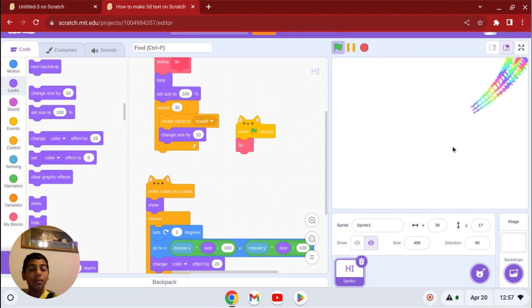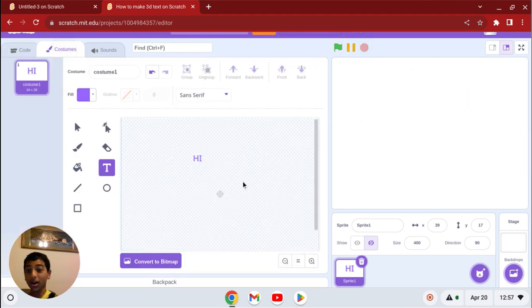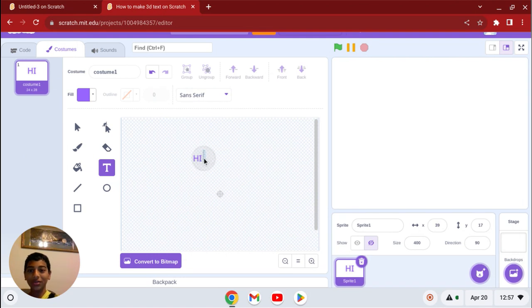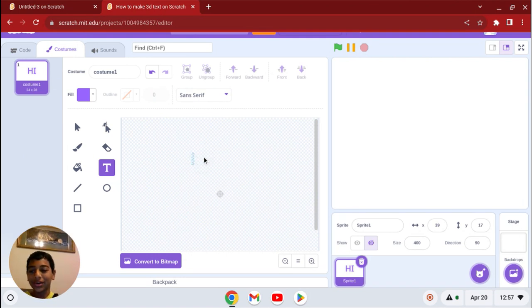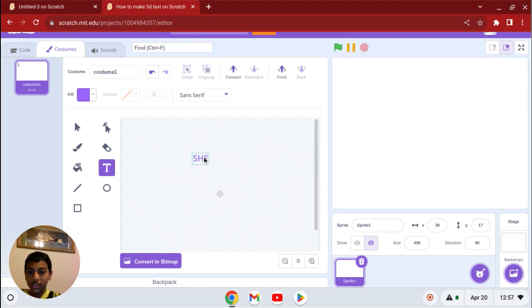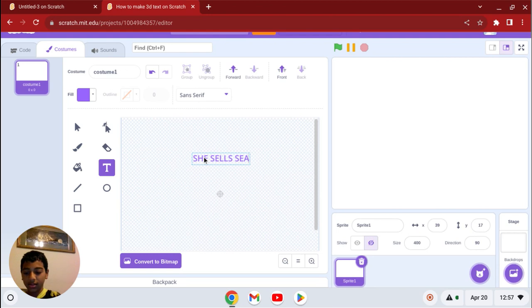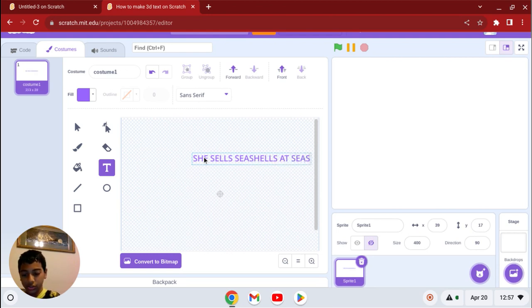You can put any text you want. You can even put a tongue twister, so you can force someone to read it, and it'll be hard.